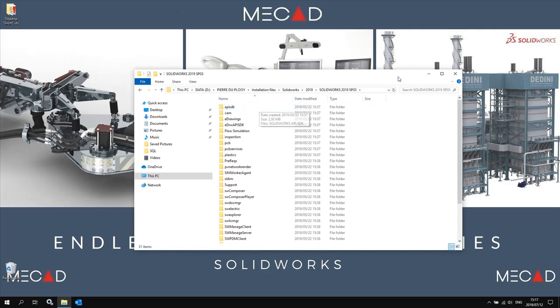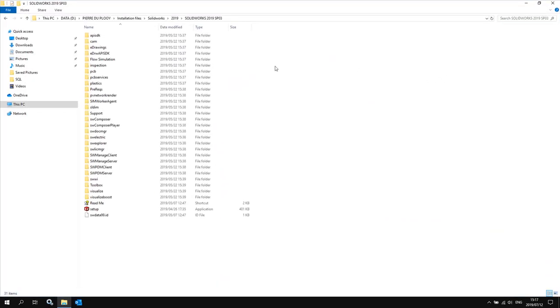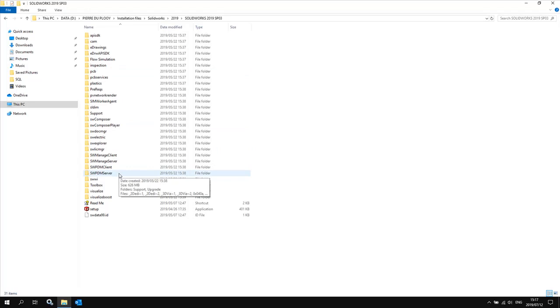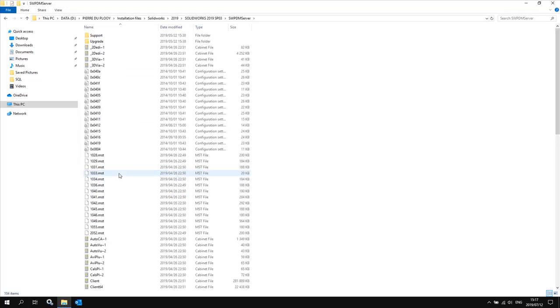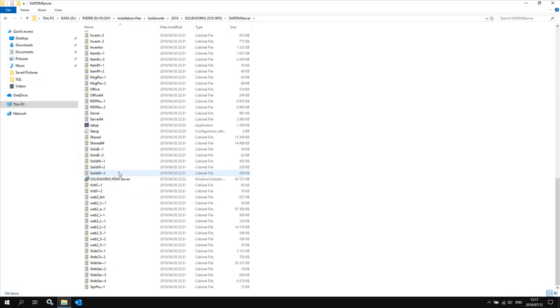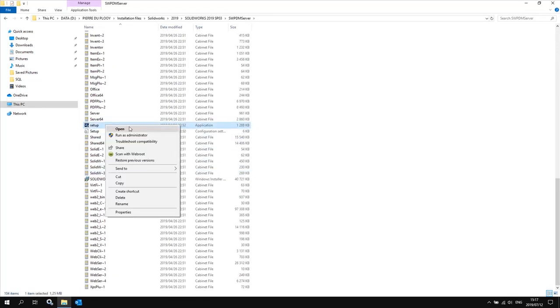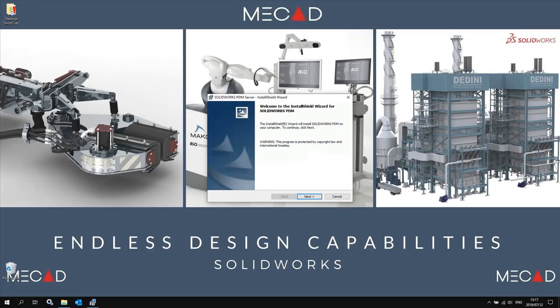Browse to the folder called SOLIDWORKS PDM server, then select and right-click the setup application file and select 'Run as administrator'. This will start the SOLIDWORKS PDM server installation wizard, which will guide you through the installation process.